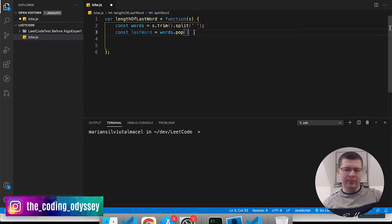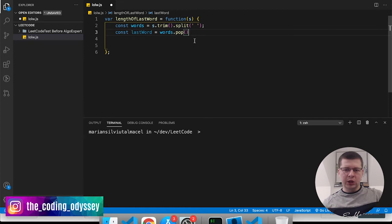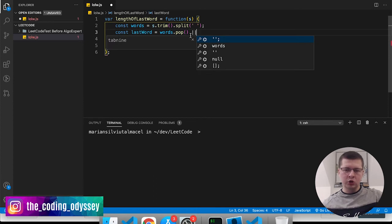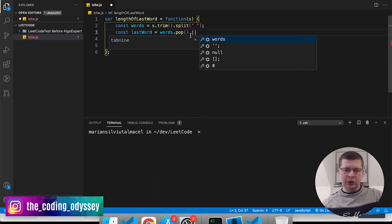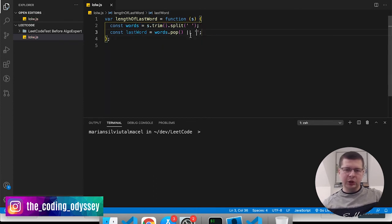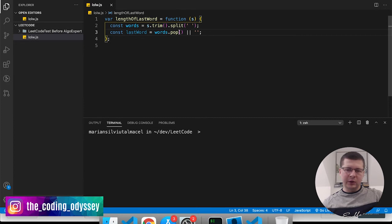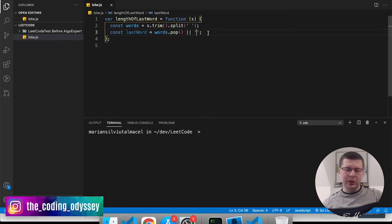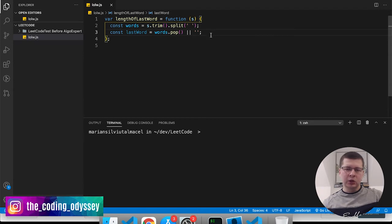Now sometimes if this string is empty, what's going to happen is that this last word won't exist because the array won't have any elements, so you will get something like undefined. So here you can say lastWord = words.pop() or use the OR logical operator and you can say empty string. If there is no element in the array then you can say the last word is an empty string because you want to return zero if there is no element to return.